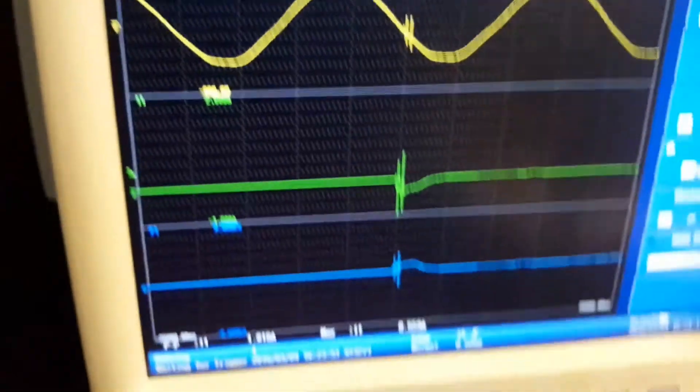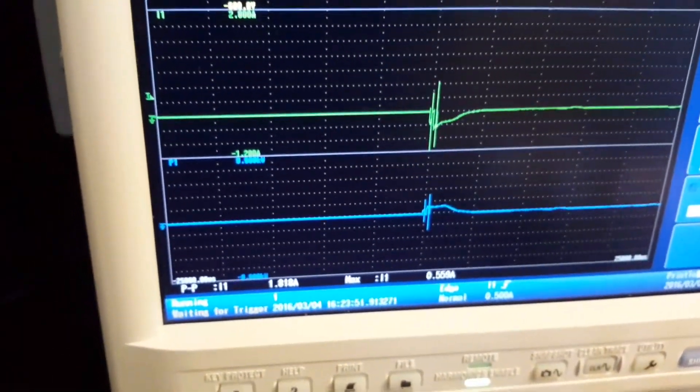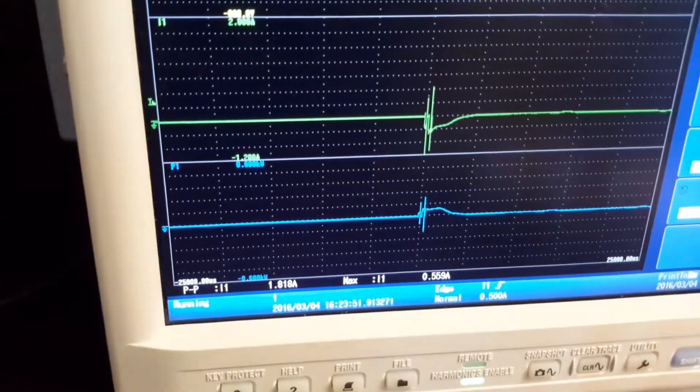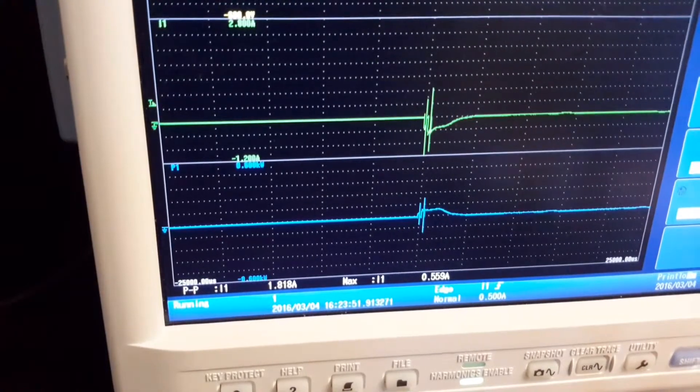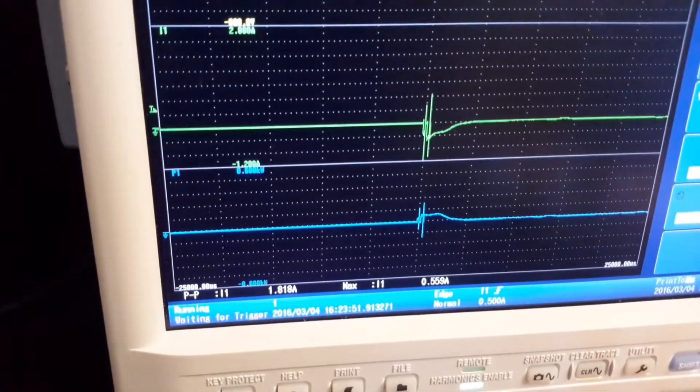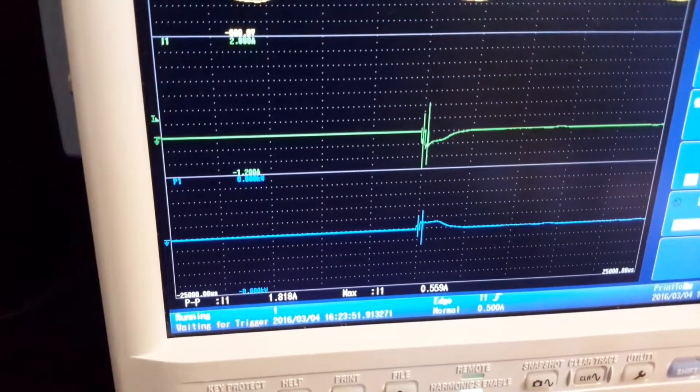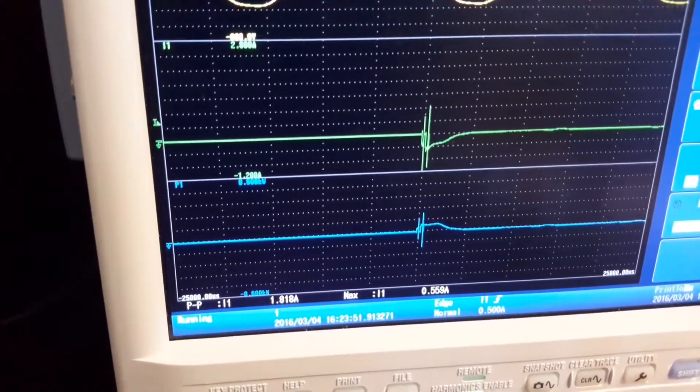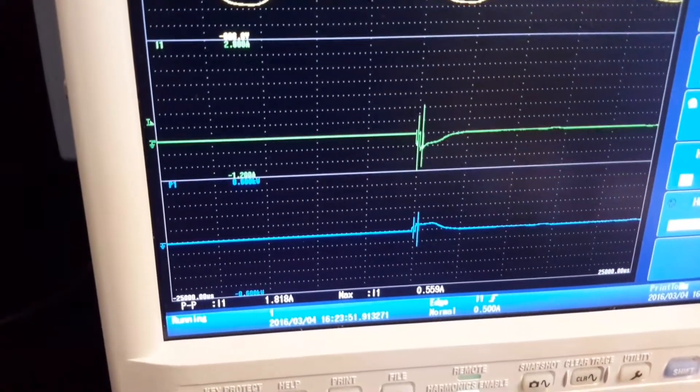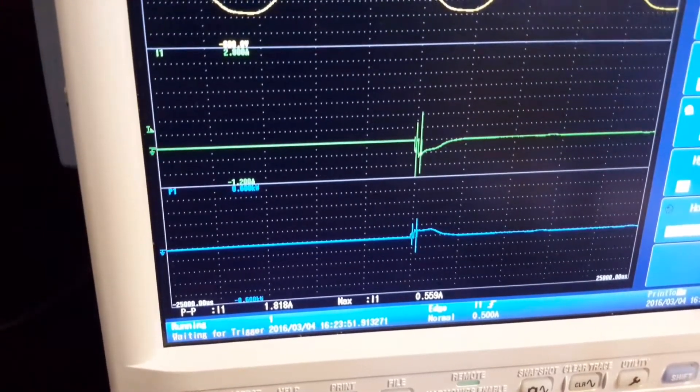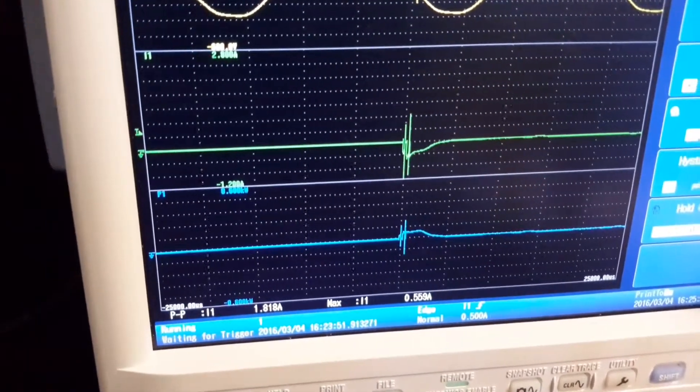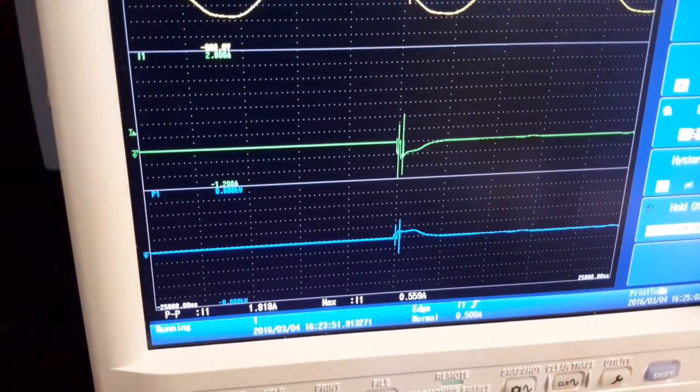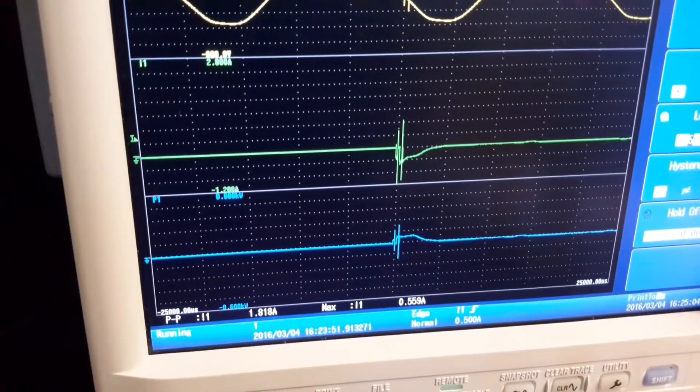The PX8000, the peak-to-peak is 1.818 amps. That's around double the peak-to-peak of the scope. And also, the maximum current caught on the PX8000 is 0.559 amps.